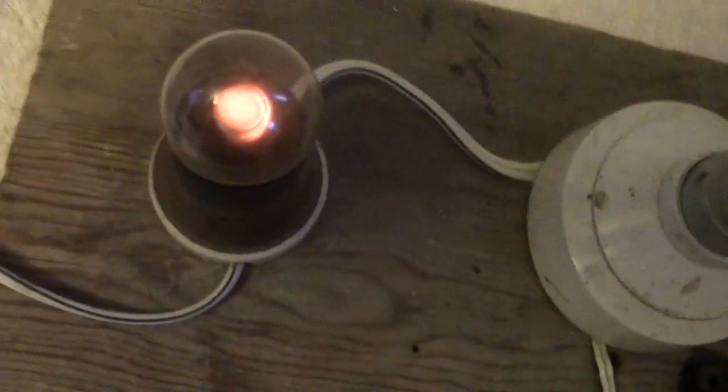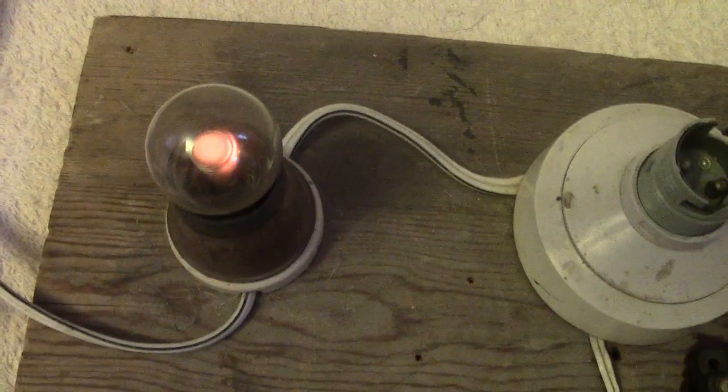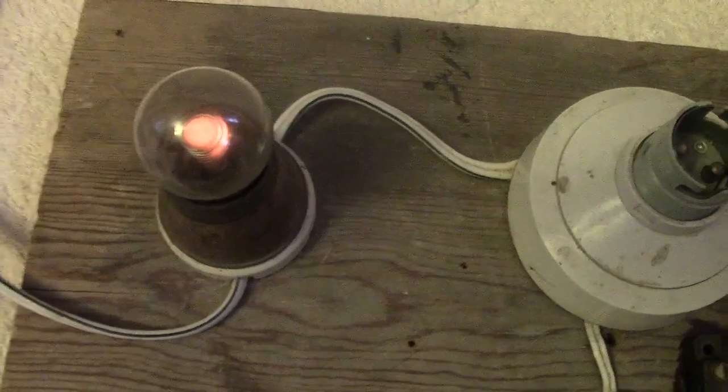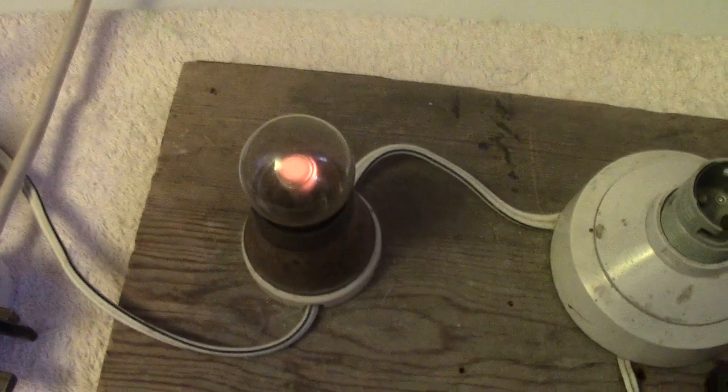We're now on 50 volts. So at 50 volts it virtually just strikes. Just strikes at 50 volts.